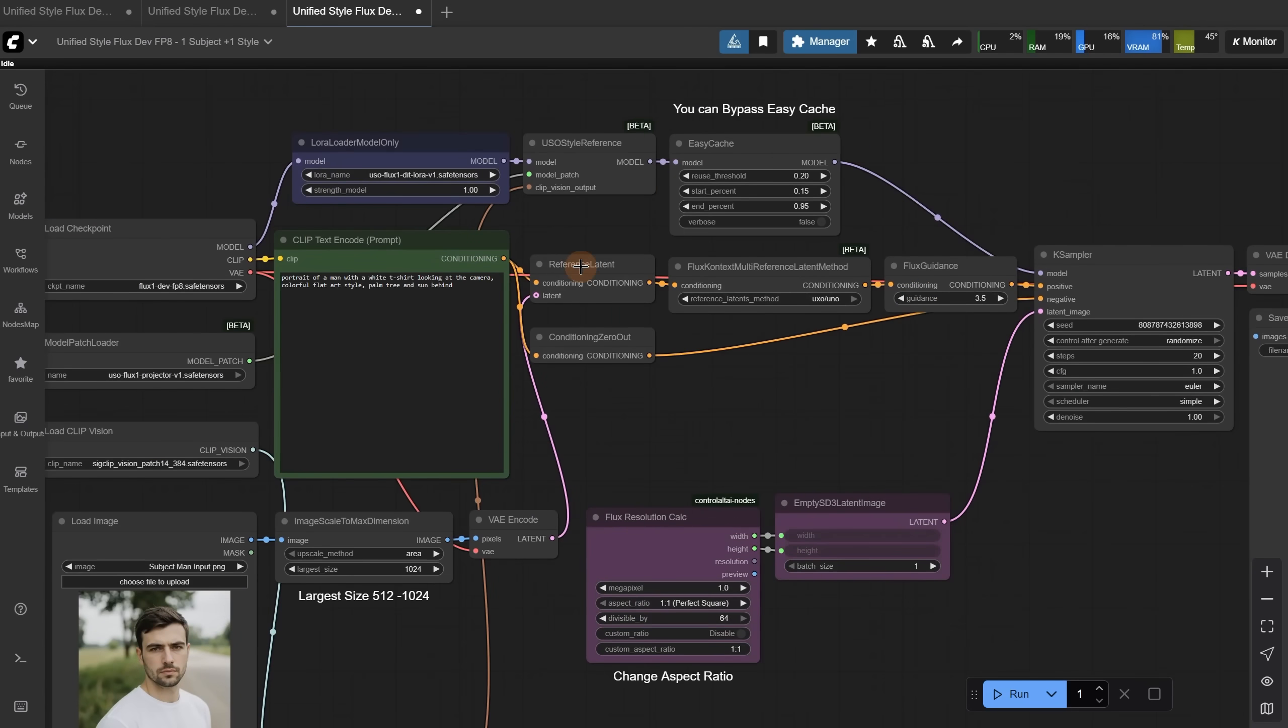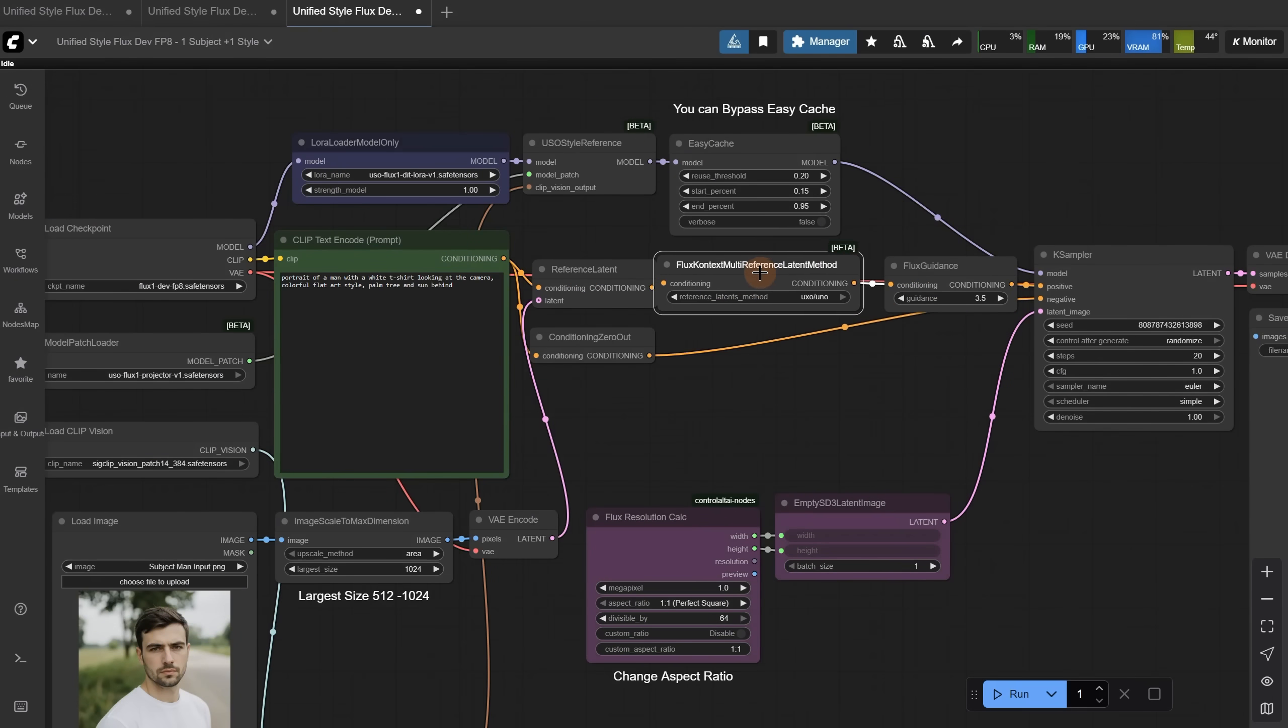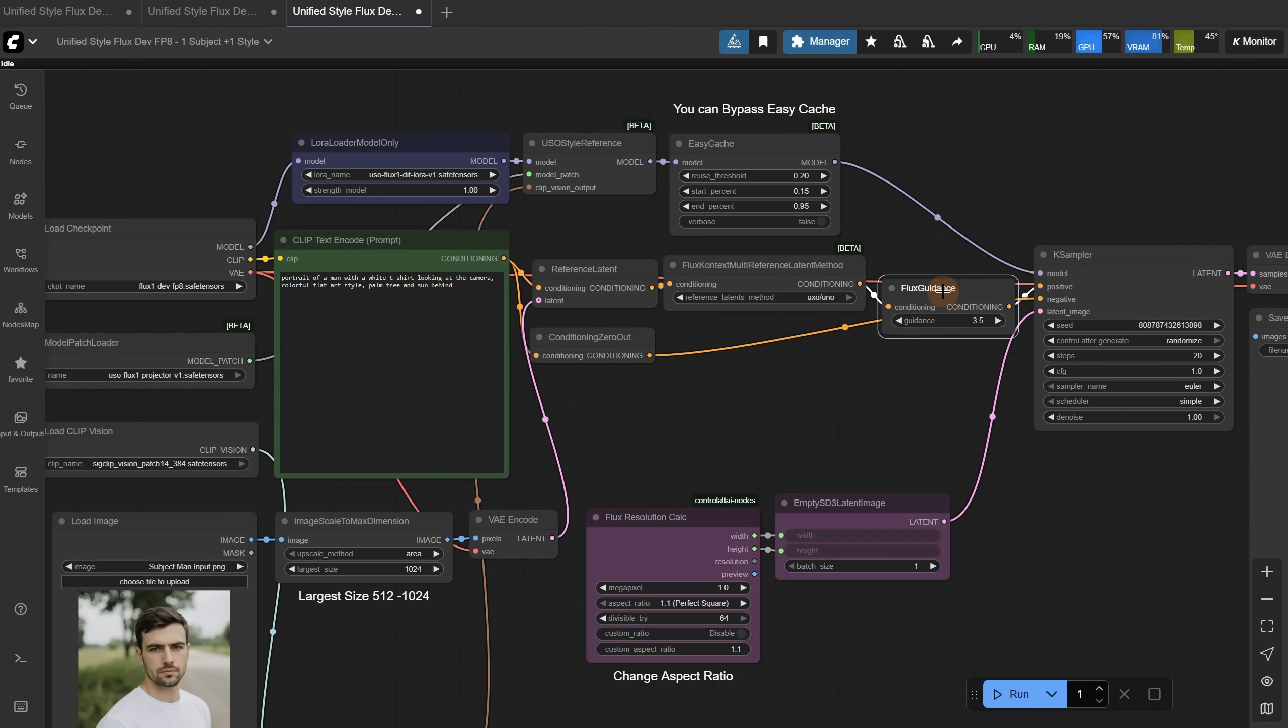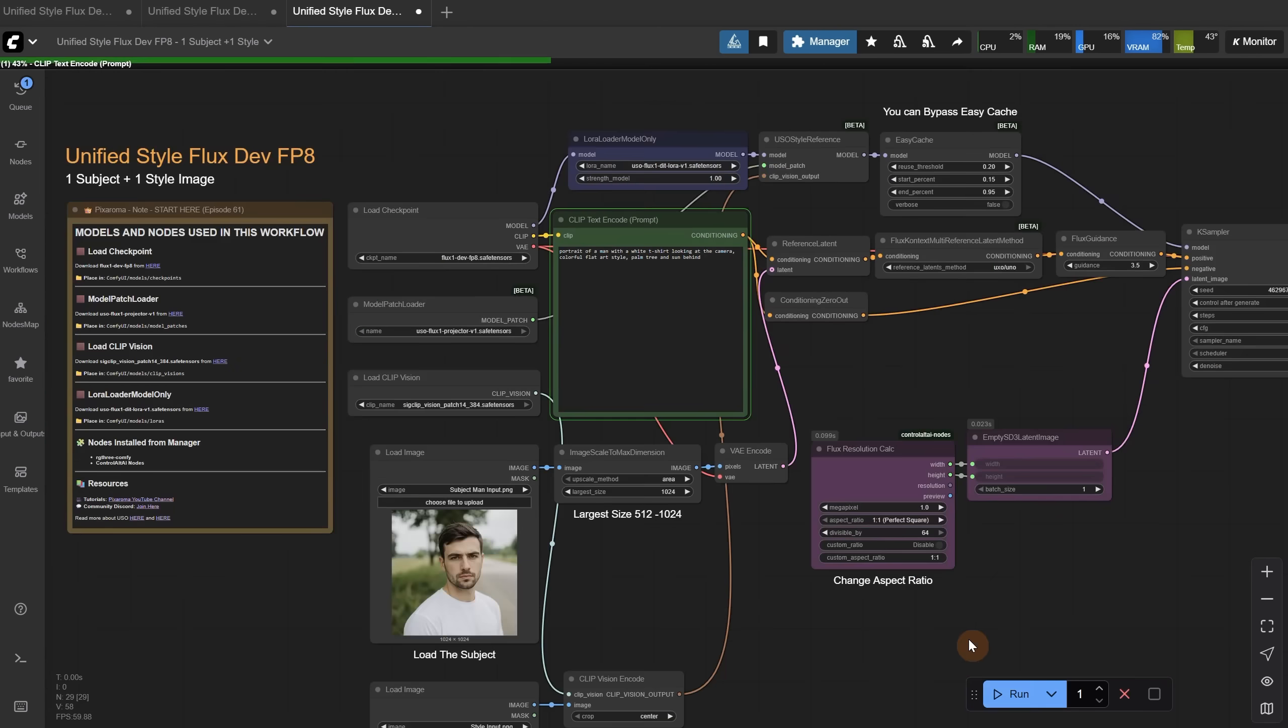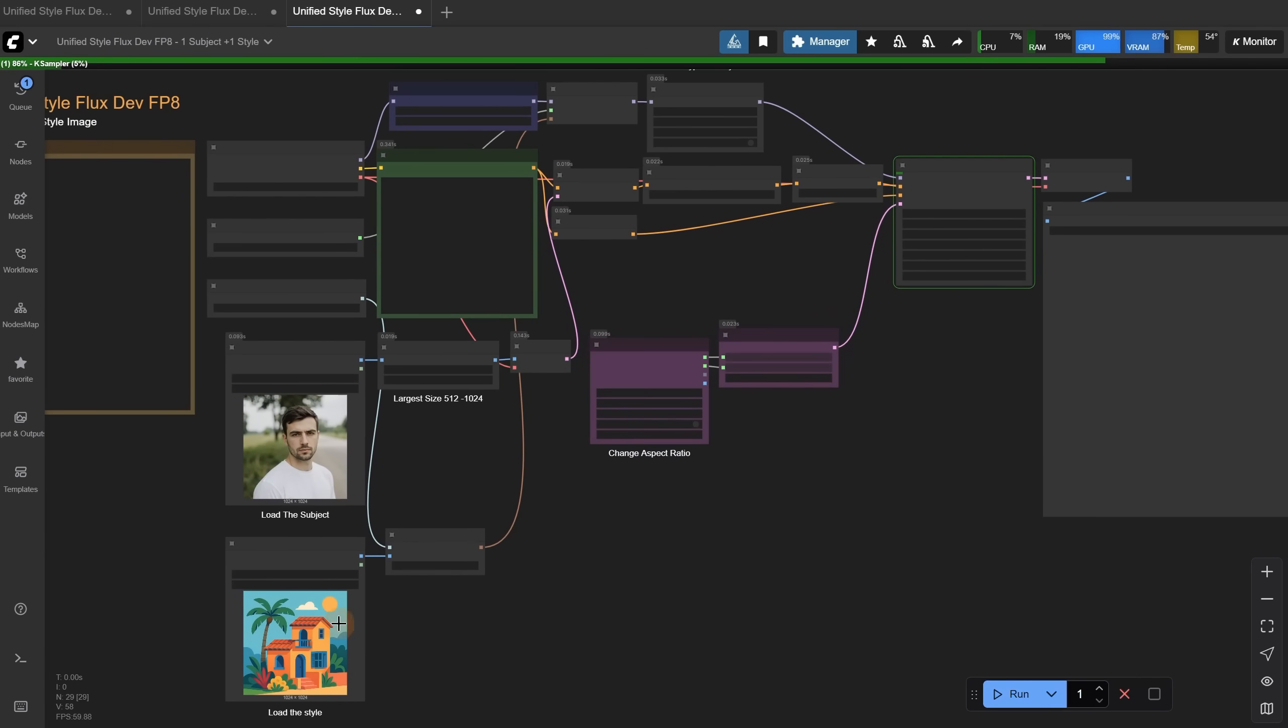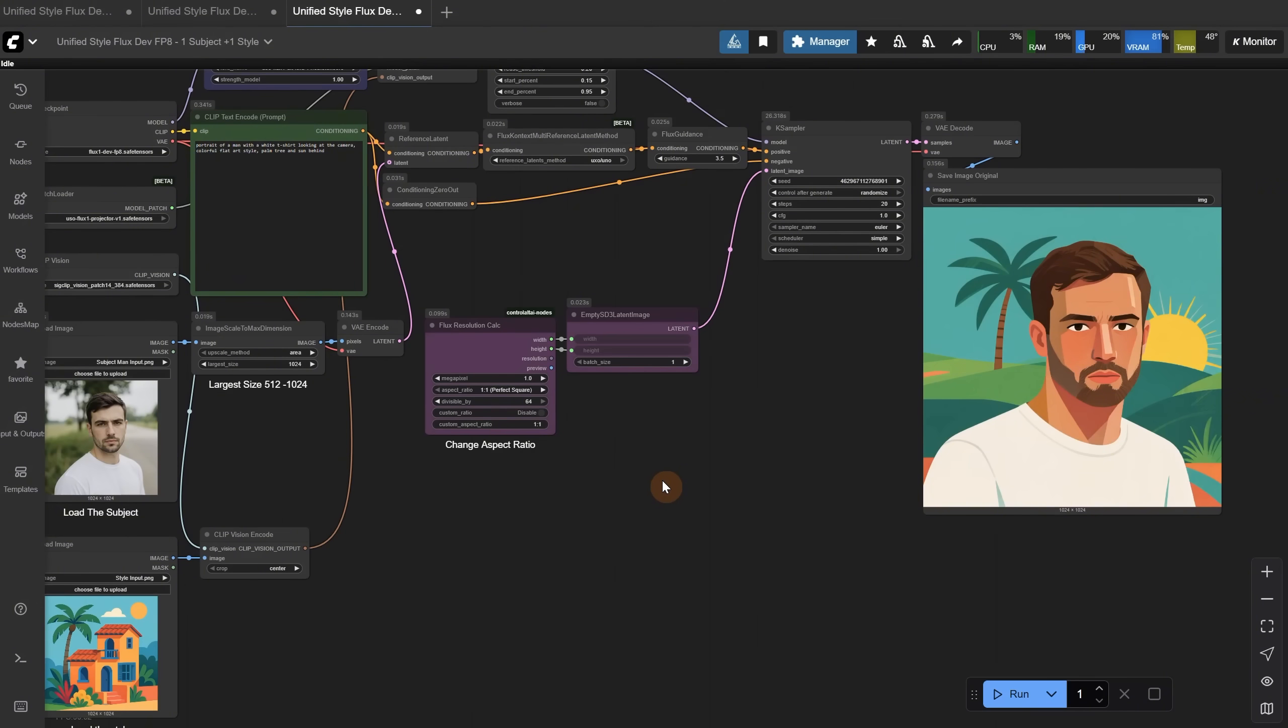Then this image goes to the reference latent node, which uses some method to get the reference of the subject. I don't completely understand how it works, but what you should know is that the subject image together with the prompt goes to the K sampler and is somehow mixed with the vision it got from the style image. Here is the prompt I used for this example, and when I run it, it should keep the man and change the style depending on the prompt. I got this result, which is kind of similar.